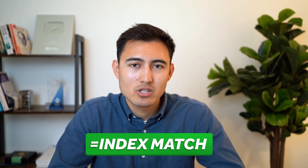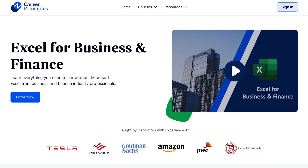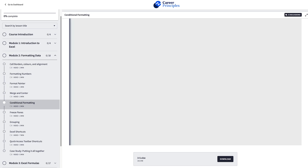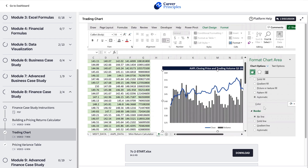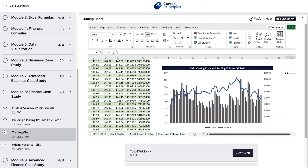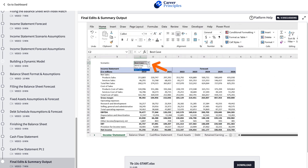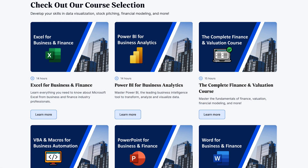If you want to learn even more formulas like SUMIFS, index match, or the offset function, check out our Excel for Business and Finance course using the link in the description. We cover formatting best practices and shortcuts, building visual dashboards, and creating large dynamic financial models. We also have courses on Power BI, finance and valuation, and much more. All right, back to the video.